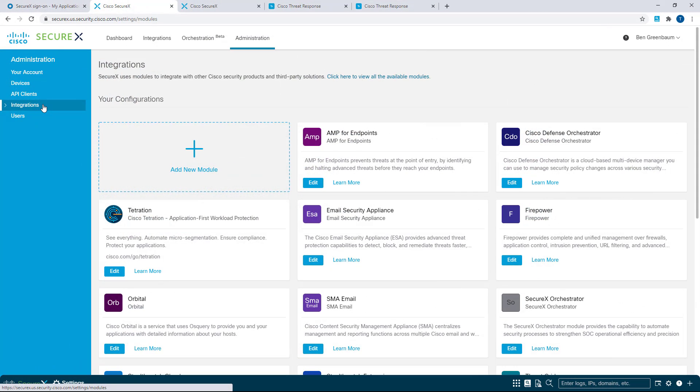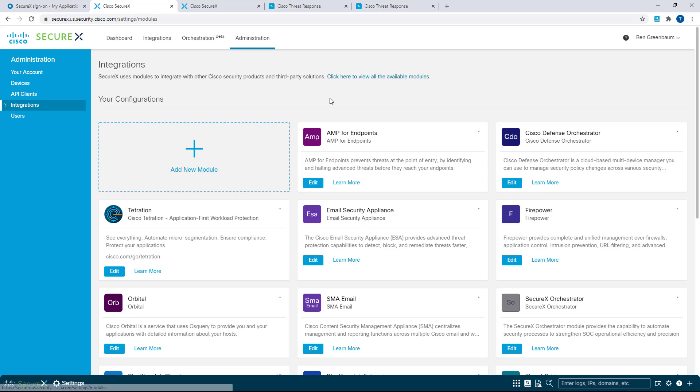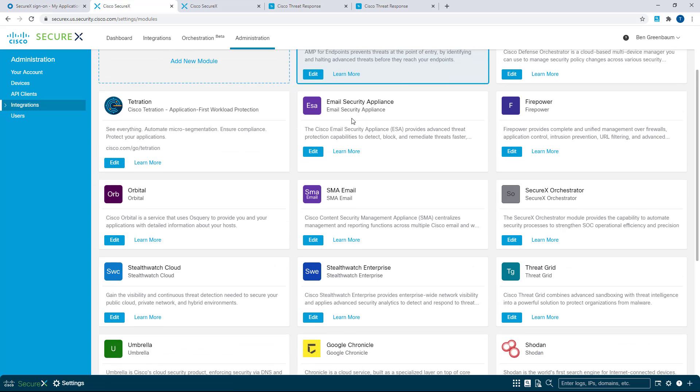Now, if you think back, you may have noticed that we had to watch these icons load, and that's because this is dynamically done. Every time we load this page, SecureX reaches out to all the technologies at the other end of these module configurations and makes sure that everything is working as expected.